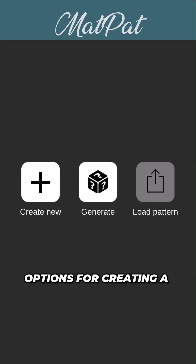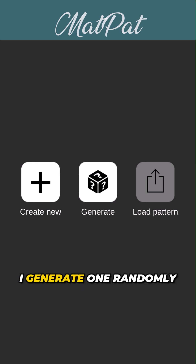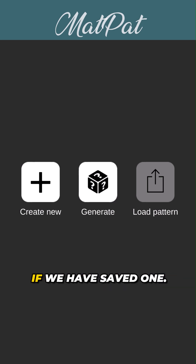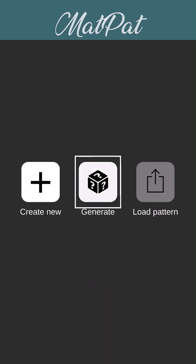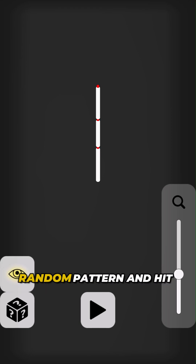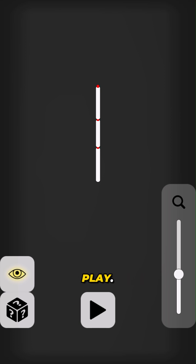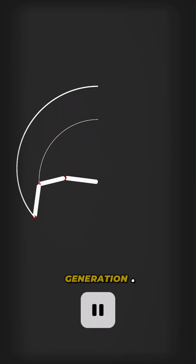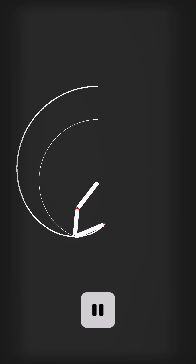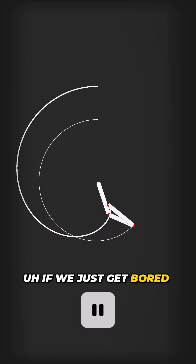In the home window we have three options for creating a new pattern: generate one randomly, and then load a pattern if we have a saved one. We'll go to Generate — that's the first option — we'll generate a random pattern and hit play, so we can see it is completely random generation.